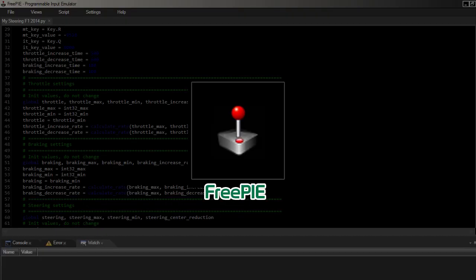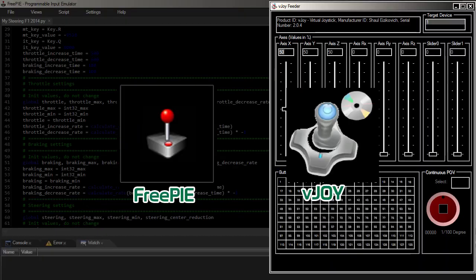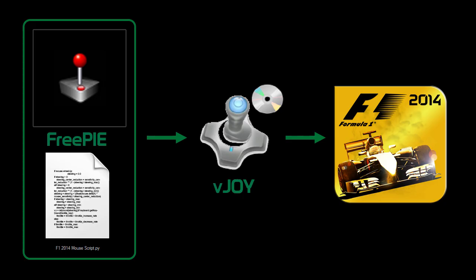First up we're going to need two programs, namely FreePi and VJOY. You'll find everything you need with the download link in the description below. This is how it's going to work: VJOY will be the virtual joystick emulator the game will detect, and FreePi will send the mouse and keyboard input into VJOY using a script.